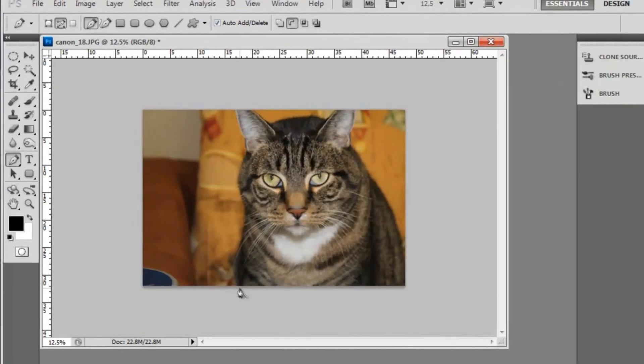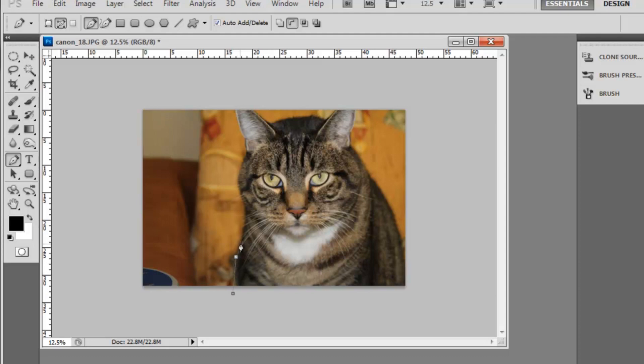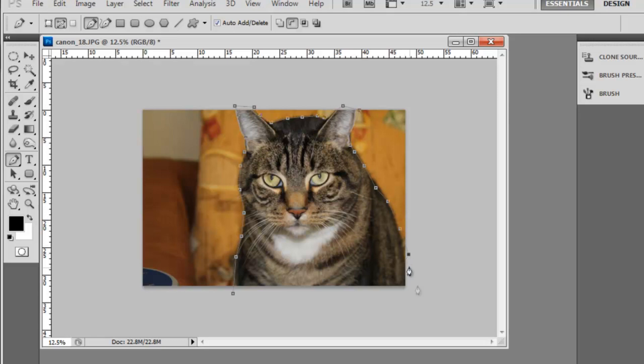I'm going to crop out his body outline. I'll do it really fast for the sake of time, but you can be as precise as you want when you're cropping out what you're cropping out.